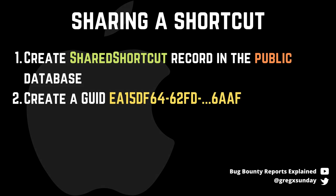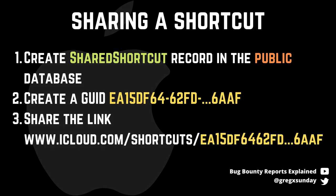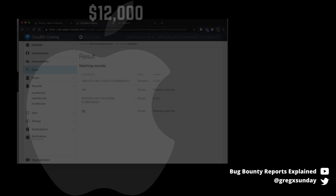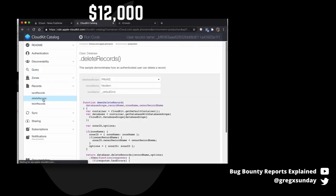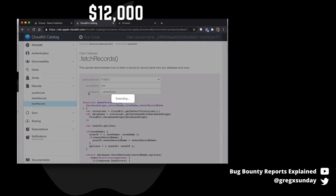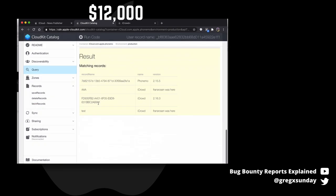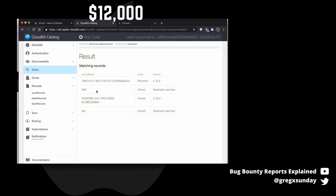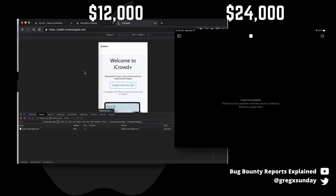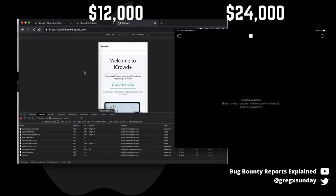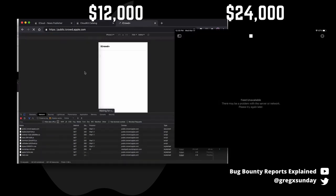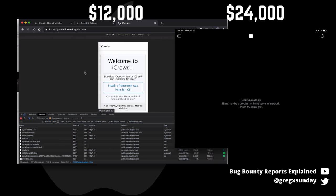It gets a GUID and a link which you can use to send it to other people. You must know that this is the third vulnerability that Franz found and described in the blog post. Others allowed modifying the data on the iCloud website and deleting articles from Apple News, so he had some ideas on how to work with CloudKit.